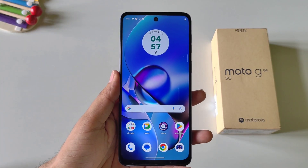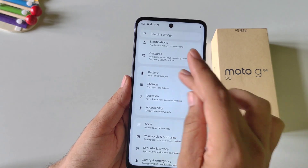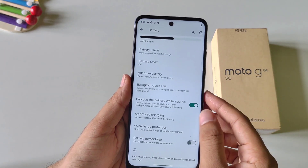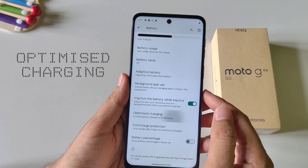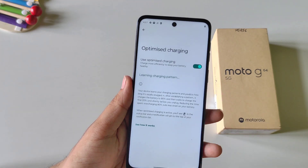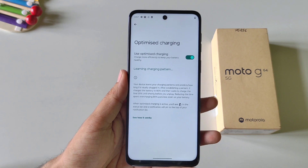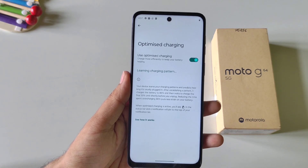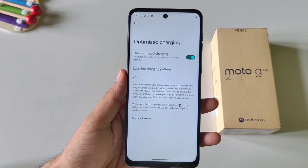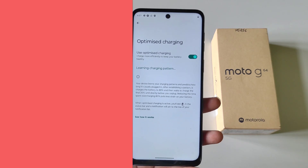If you want to increase your battery life, enable the next feature. Open Settings, click on Battery, scroll down and you will see the option of Optimized Charging. Enable it. Now it will charge your phone to 80% normally and then take a little extra time to charge it fully. This helps increase the lifespan of your battery and lets you use your phone a little longer.